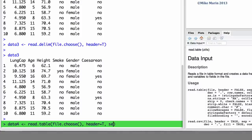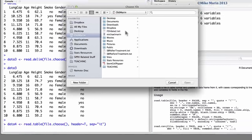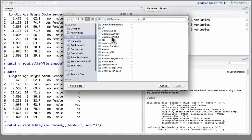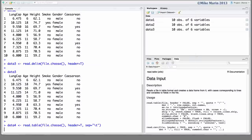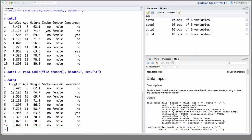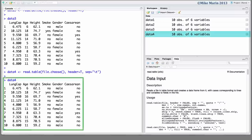And finally, we can set the sep argument equal to backslash t, letting R know this is a tab-delimited file. We can go ahead and select the file. We can enter the dataset's name to view it. And again, the data looks as it should.